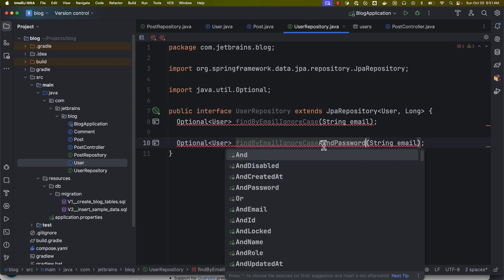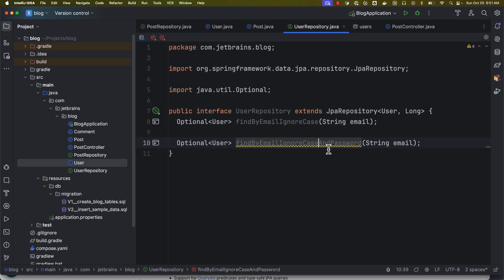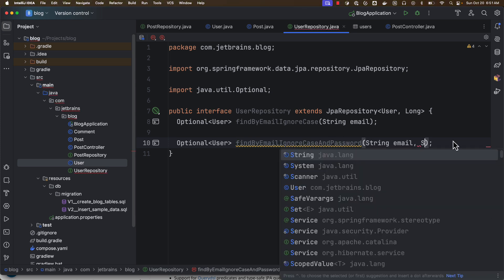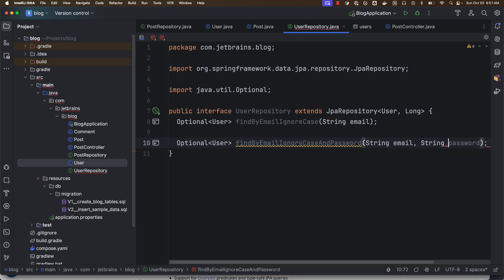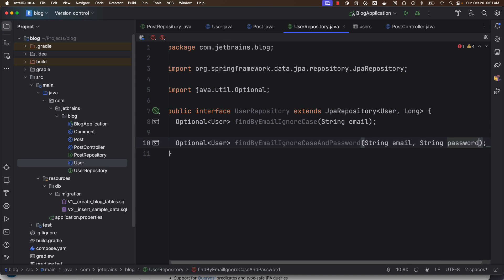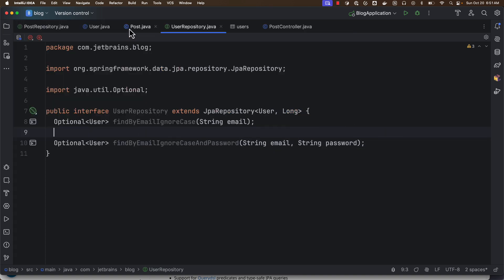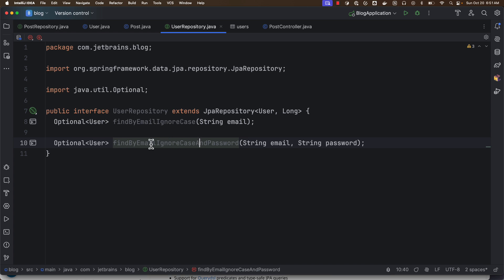Okay, here you can see IntelliJ is providing the auto-completion and I need to provide the password as well. Okay, so now this looks a little lengthy but it does the job.